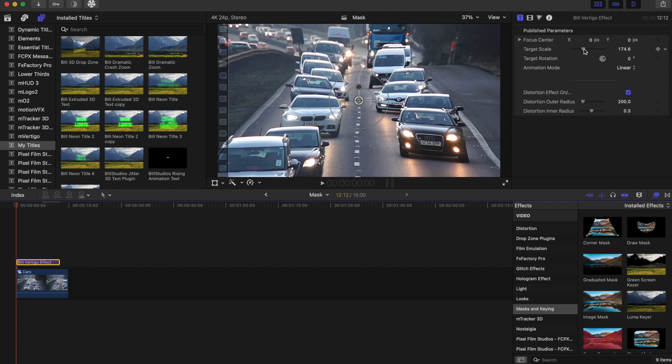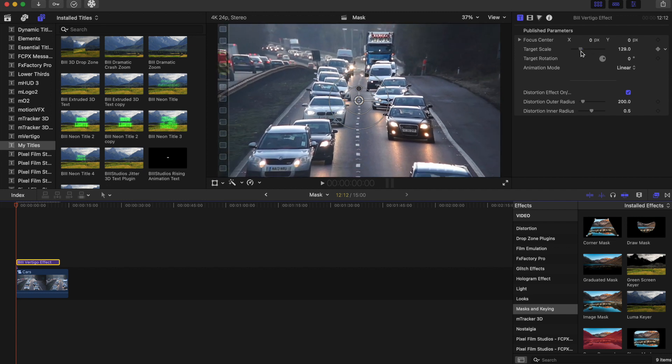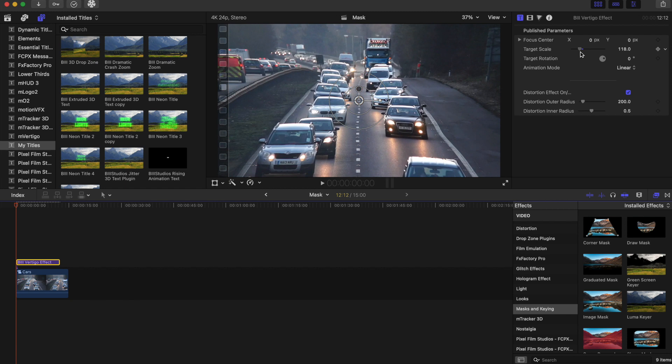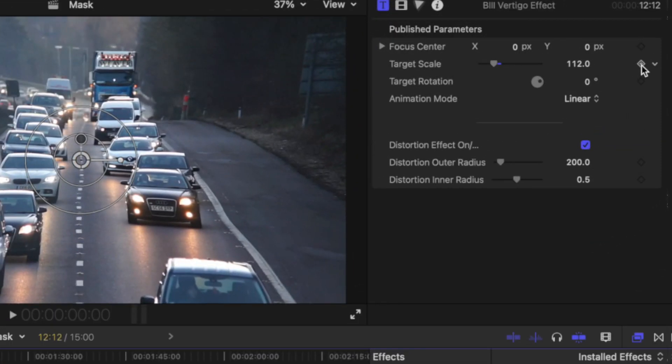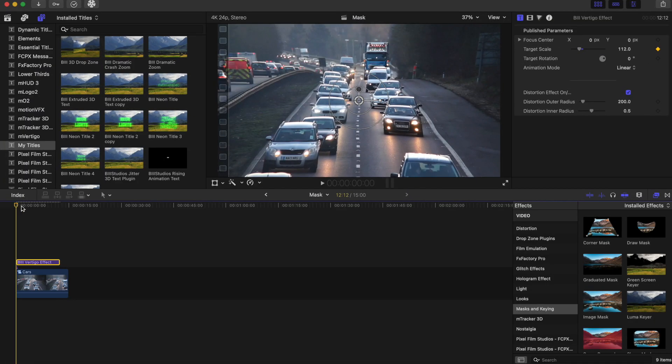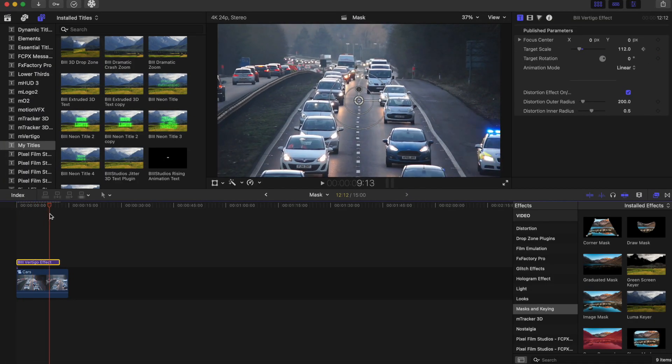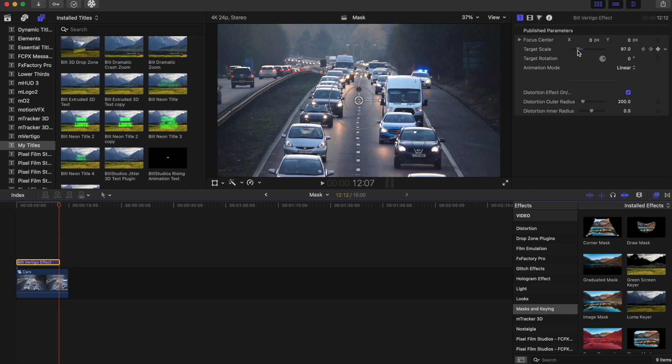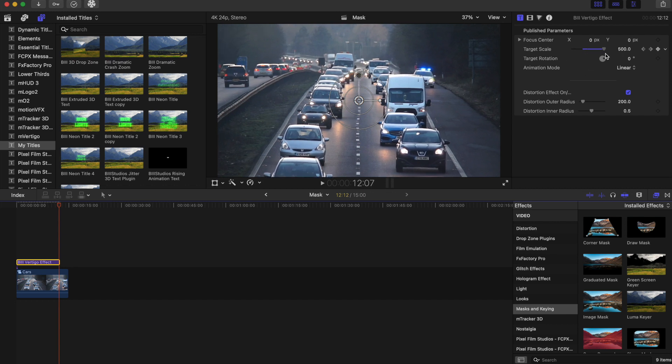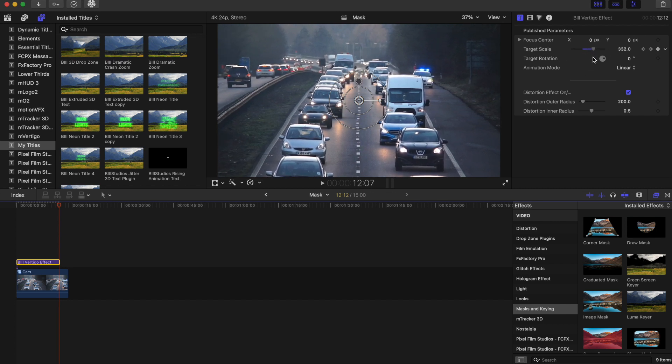So we're just going to make adjustments with the vertigo effect. So on the target scale, I'm just going to push this out a little bit and make sure my playhead is in the beginning of the timeline. And I'm going to add a keyframe right here. And then I'm going to go all the way to the end. I'm going to bring the scale up. Let's play this back and see what it looks like.